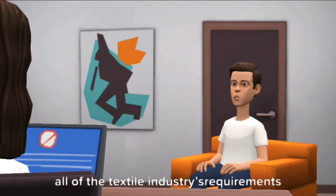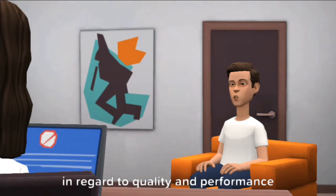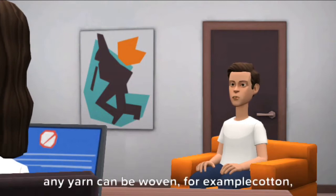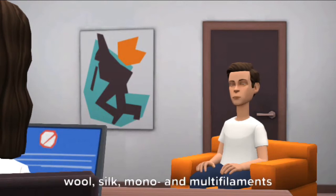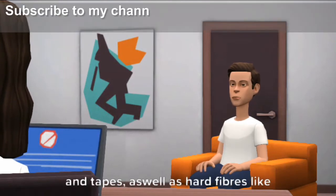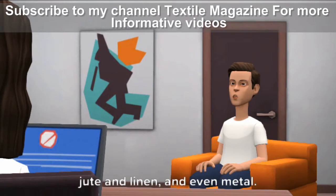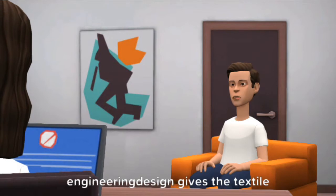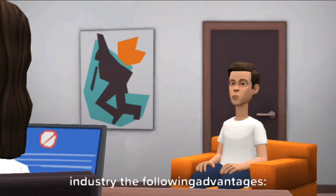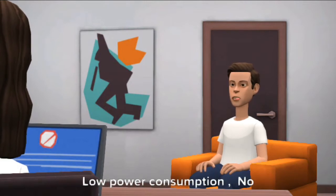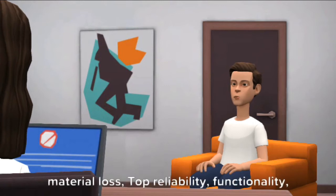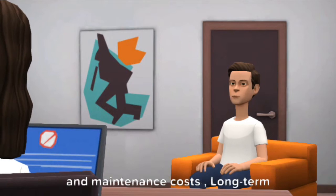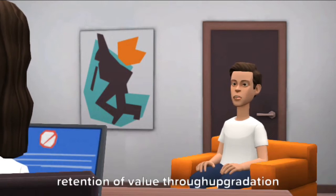Projectile weaving machines fulfill all of the textile industry's requirements in regard to quality and performance. With projectile weft insertion, virtually any yarn can be woven — for example, cotton, wool, silk, mono and multi-filaments, tapes, as well as hard fibers like jute, linen, and even metal. The robust, technologically mature engineering design gives the textile industry advantages including low power consumption, no material loss, top reliability, ease of operation, low servicing and maintenance costs, and long-term retention of value through upgradation.